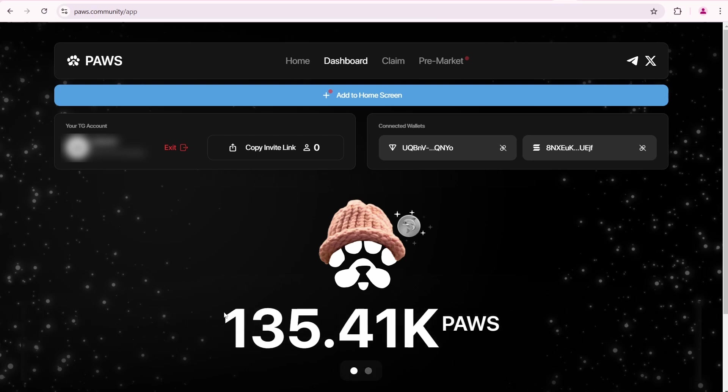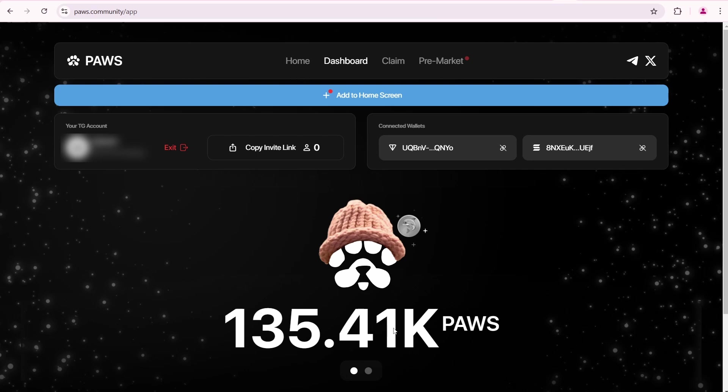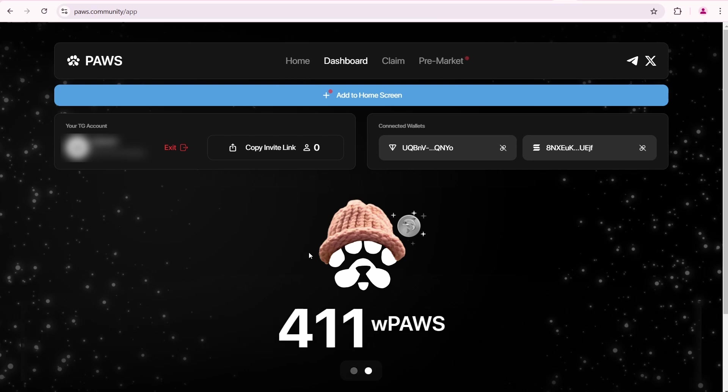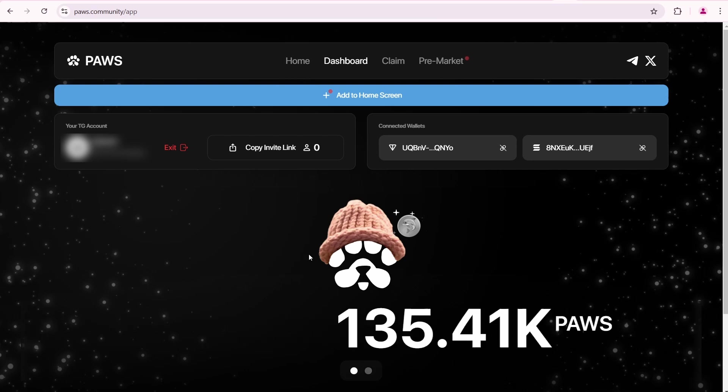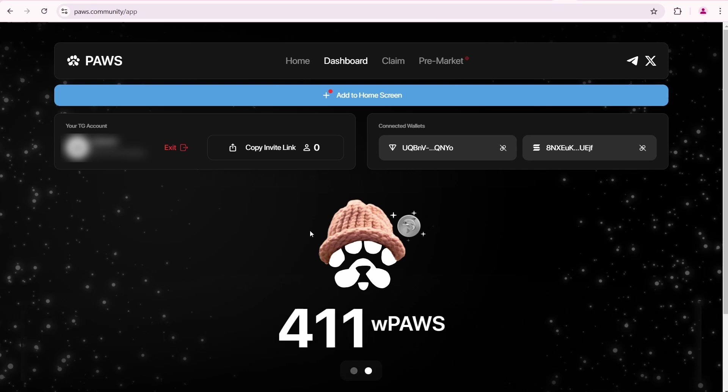You can see that 300,000 PAWS were deducted from my balance. So now I have 135.41k PAWS in my balance and 300,000 PAWS in the form of an NFT, which I can either convert back at TGE or sell on Magic Eden pre-market.